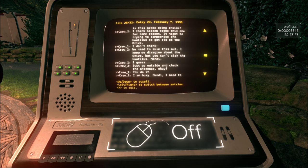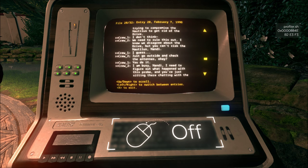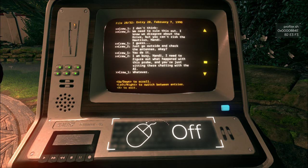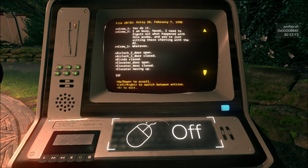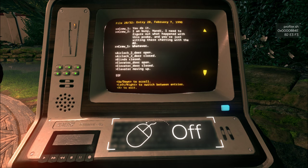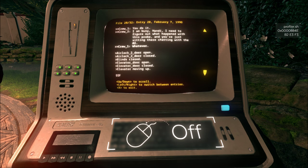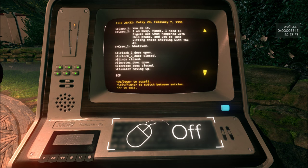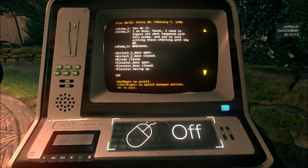I guess... Just go outside and check the antennas, okay? You do it. I am busy, Nandi. I need to figure out what happened to this probe, and you're just sitting there chatting with the AI. Whatever. Door opened... The airlock door opened and closed. The blinds are closed. Elevator door opens. Elevator door closed, and the elevators are moving up. Well, it looks like she went outside.